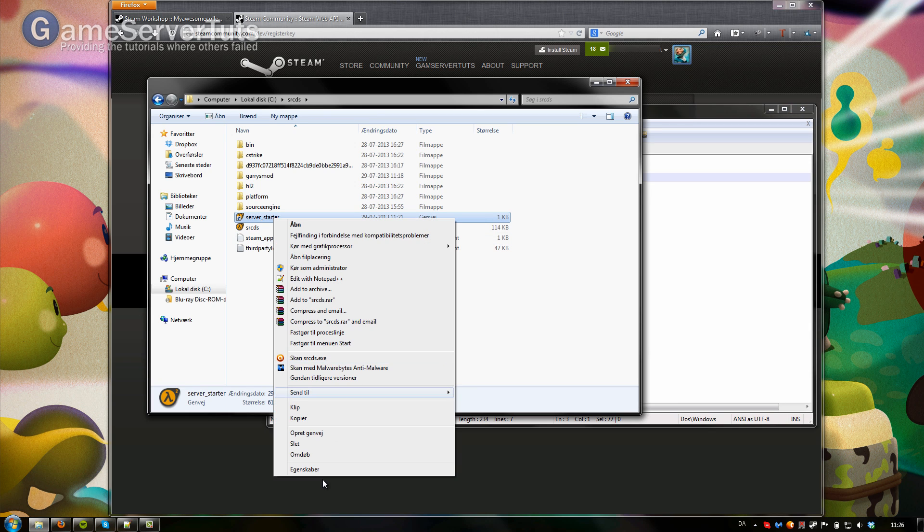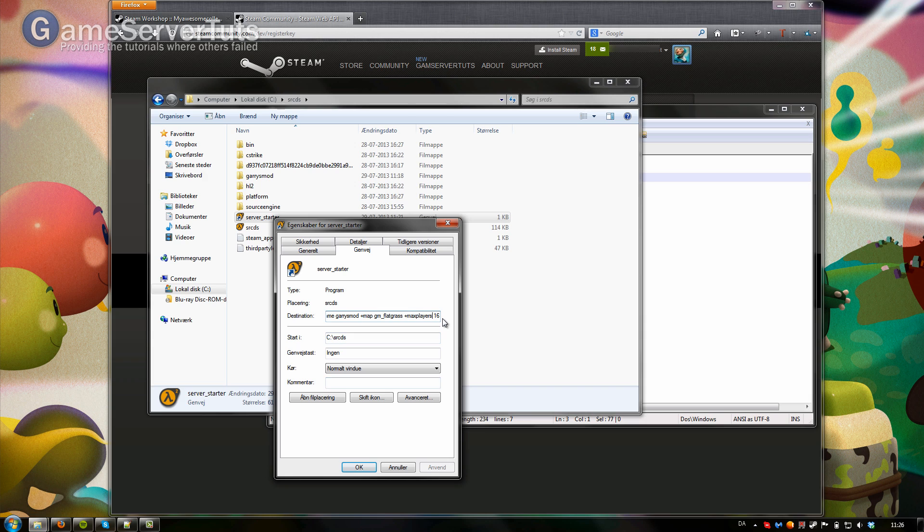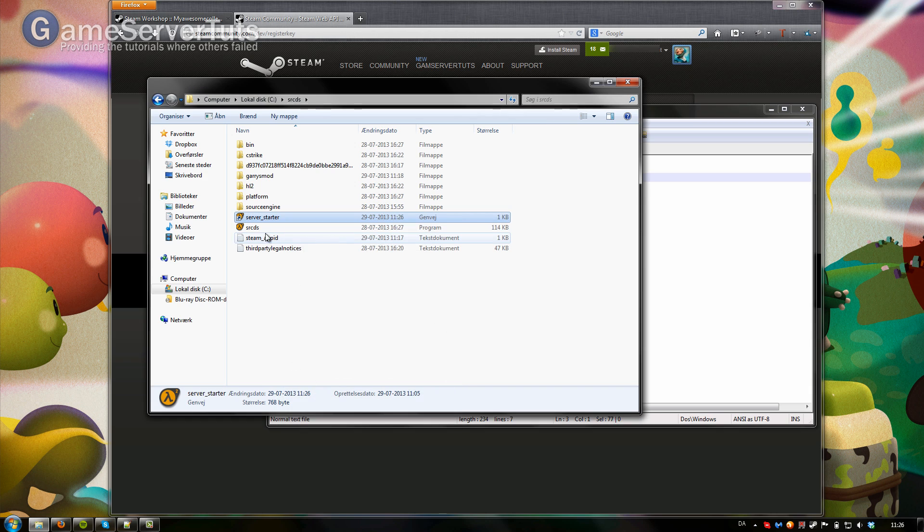Right click, go to properties and then at the very end of everything you want to paste that in. Click OK and then start up the server.